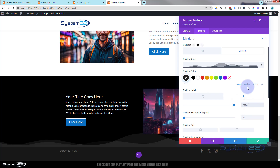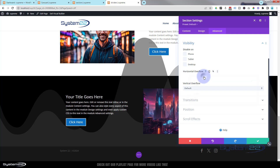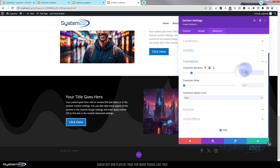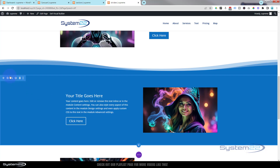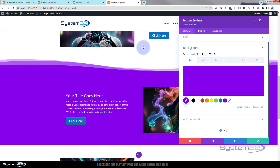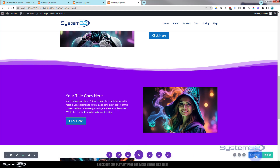You can see it's spilling out, so we know how to fix that — in Advanced, under Visibility, set both Horizontal and Vertical Overflow to Hidden. That's taken care of. For Transitions, let's slow it down to 2500 milliseconds with ease-in ease-out. Let's also change the section color to purple so you can see the animation better. Save the page changes when ready.